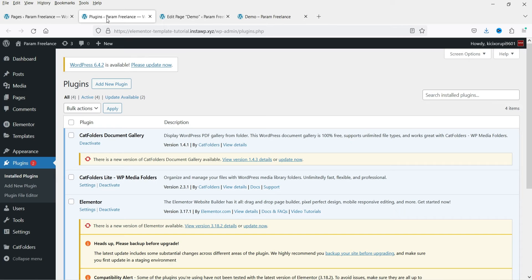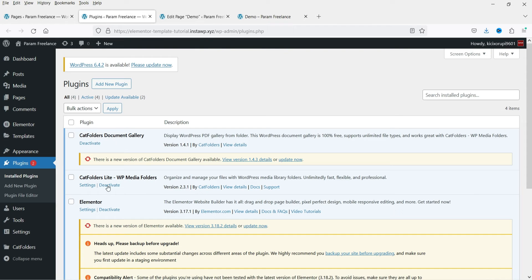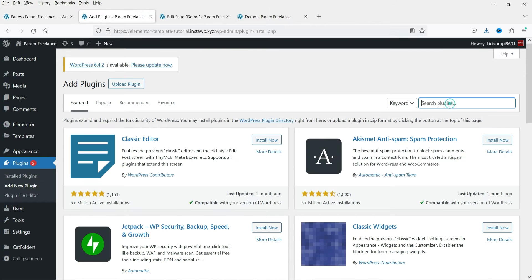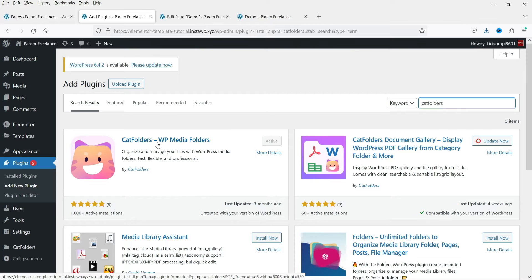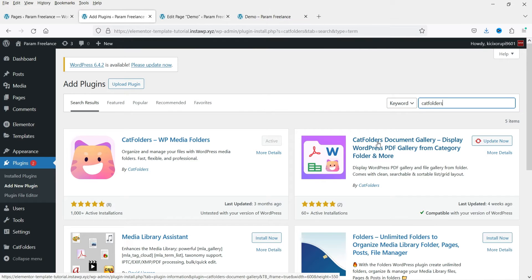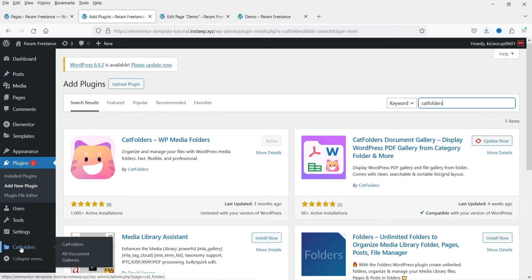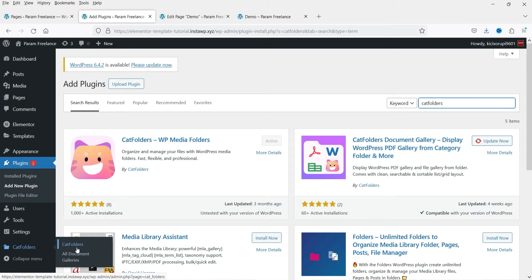Let me show you the plugins that we installed. These are the plugins: Cat Folders Document Gallery, and the basic plugin is Cat Folders Lite. If you do not have it, you can simply go to Add Plugins and search for Cat Folders. These are the two plugins we installed: Cat Folders WP Media Folder — the basic plugin — and the new plugin which will create the document gallery. Once you install these plugins, you will see the Cat Folders option in the left-hand panel, and under that you will see All Document Galleries. Click on it.